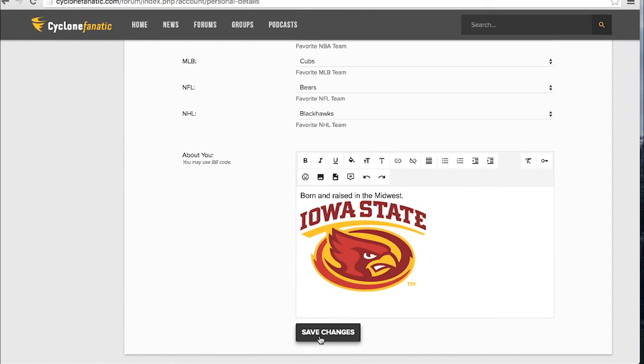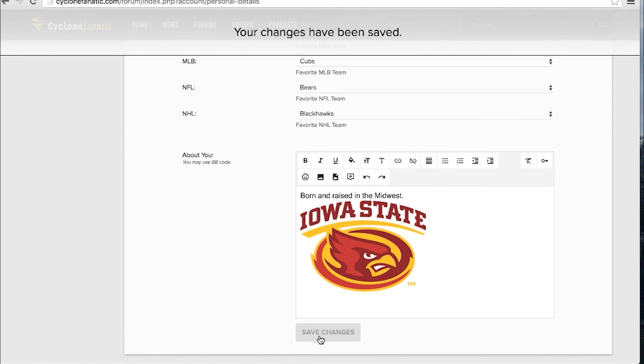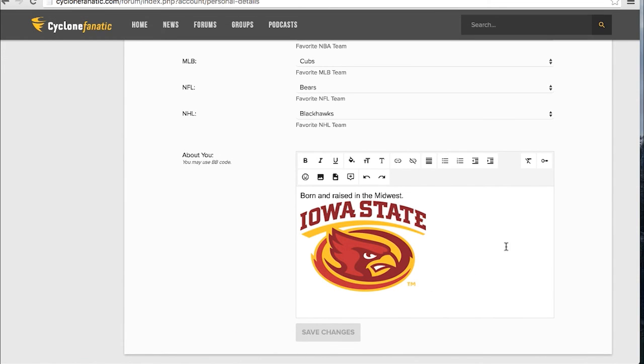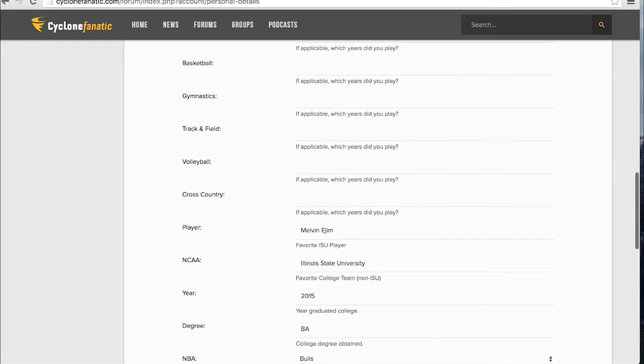When you're happy with your changes, hit Save Changes. Your changes will now be visible on your public profile.